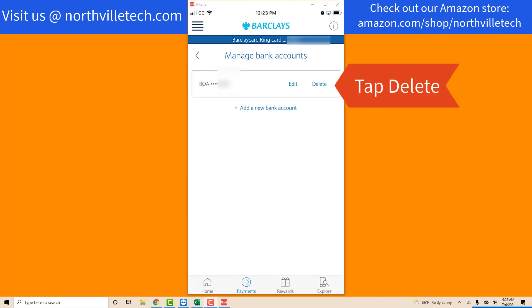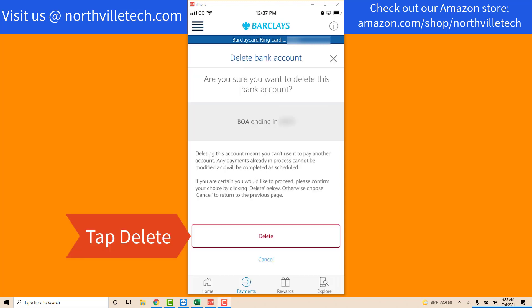On the Manage Bank Accounts screen, tap on Delete next to the particular bank account you want to delete. It's going to ask you whether you want to delete this bank account. If you would like to delete this account, tap Delete.